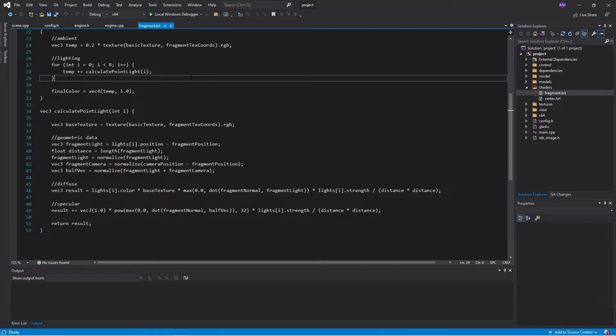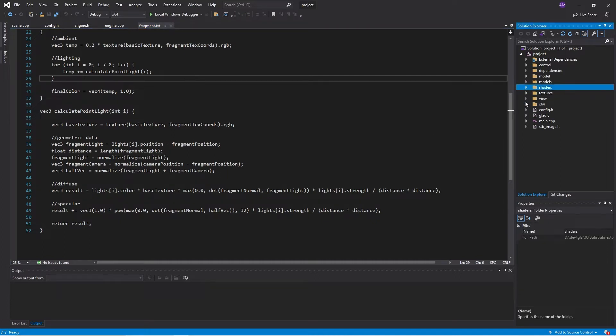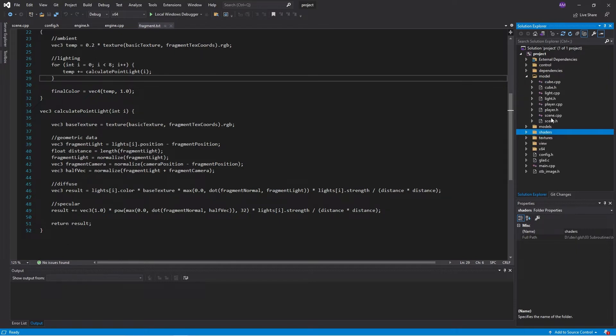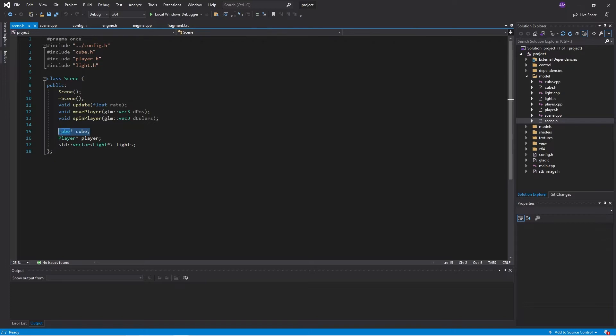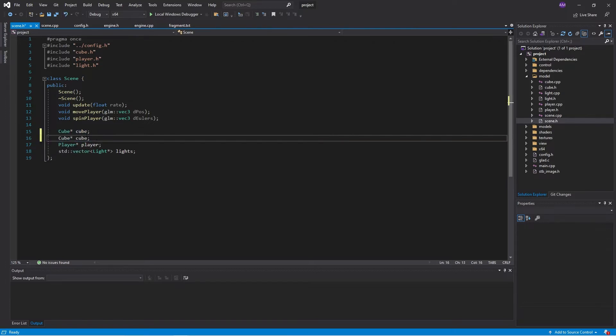So with that out of the way, let's actually get started on this. First things first, we're going to need to go to our scene. I'm just going to set this up so I have two cubes. So I'll have cube and then cube two.